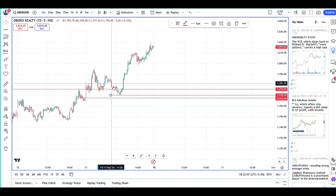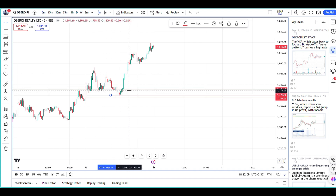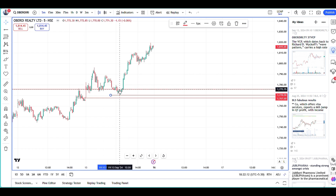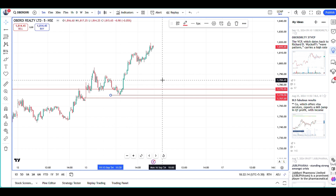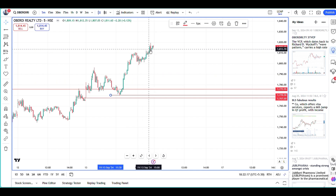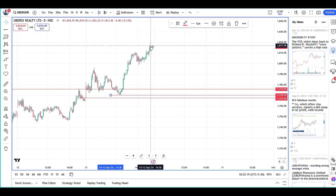When it made that pullback candle, I knew it was a fake candle and I added to my position. So I have one position at 1775, another at 1774, and I'm holding both. Right now the stock is at 1815.